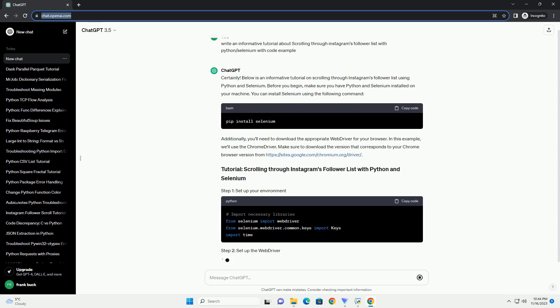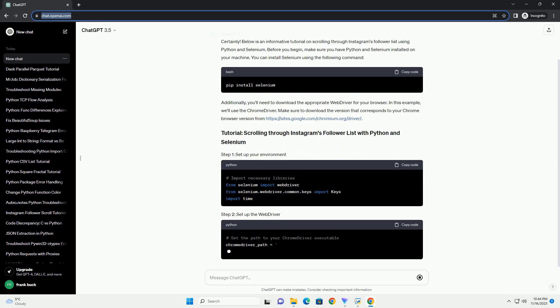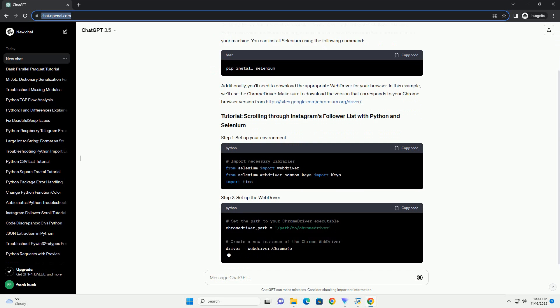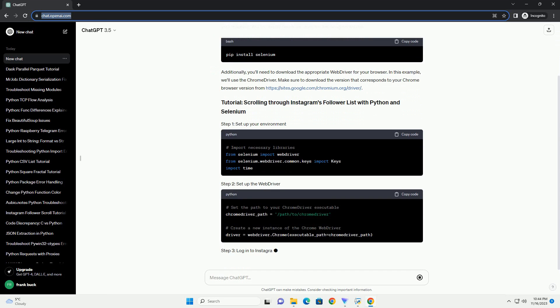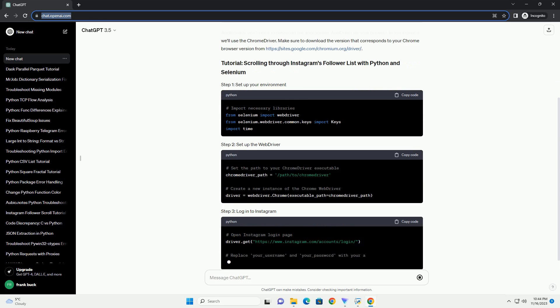Additionally, you'll need to download the appropriate web driver for your browser. In this example, we'll use the Chrome driver.